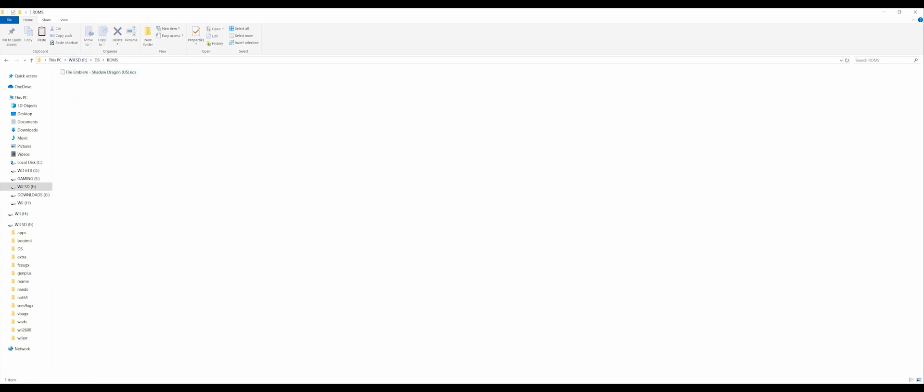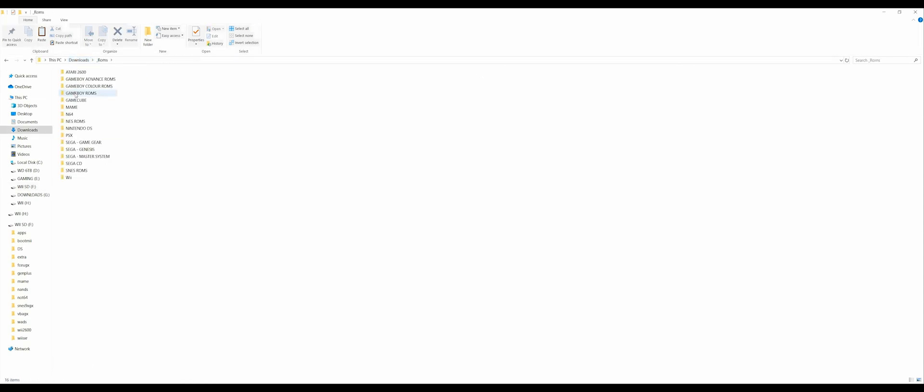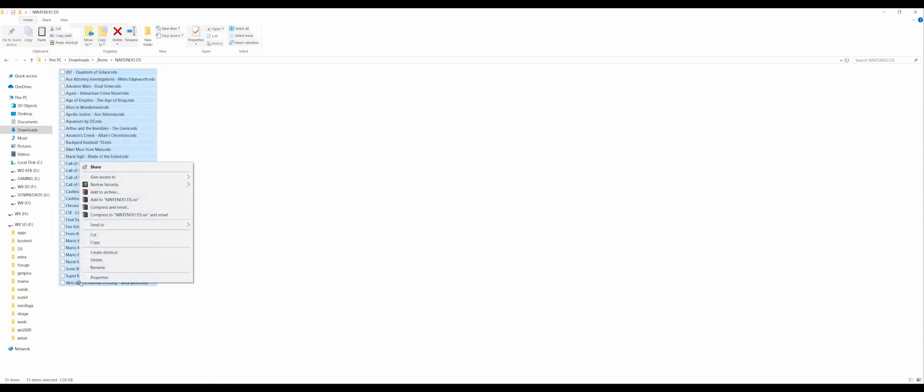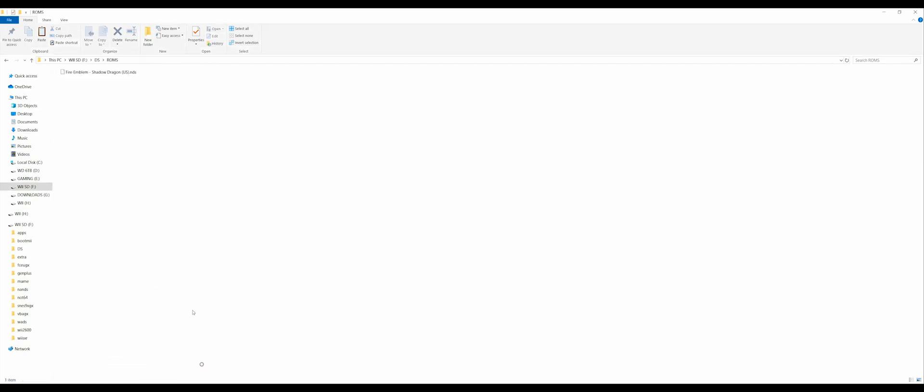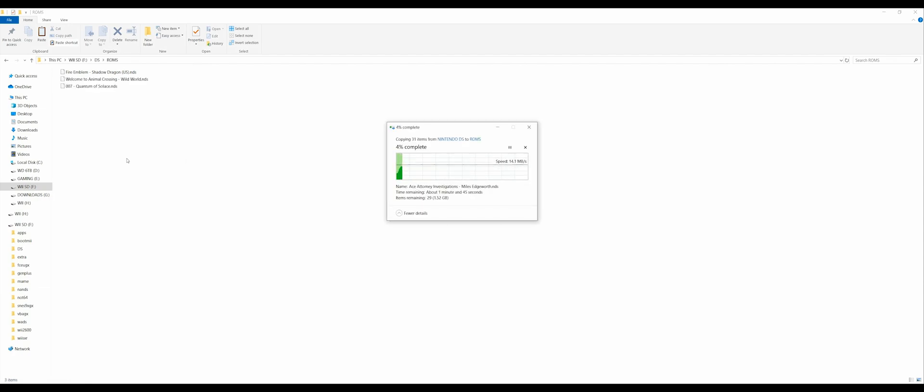From here you can add whatever ROMs that you want to. Again, keep in mind a lot of ROMs don't work. Make sure you have a look at that compatibility list and give it a try. So most of these are supposed to work. I'm crossing my fingers that they do. And once you're done adding your ROMs, you might as well head over to your Wii.